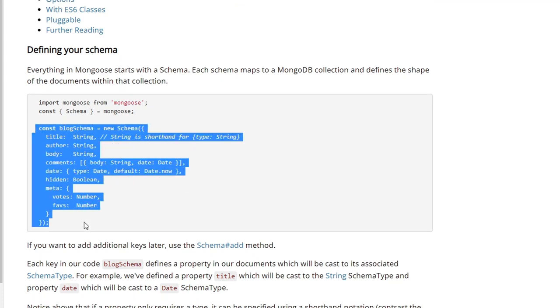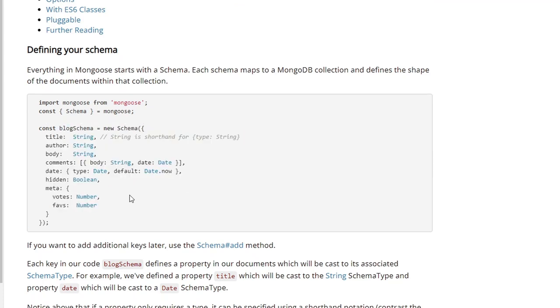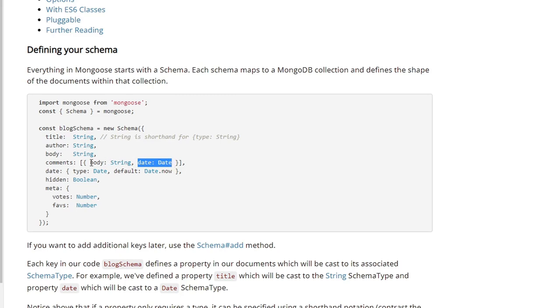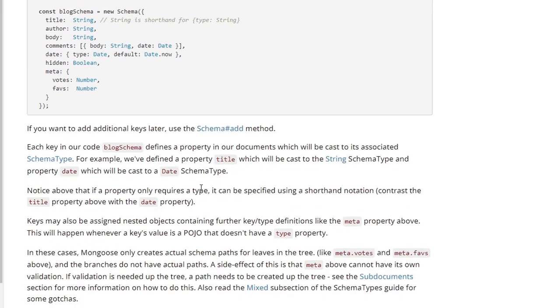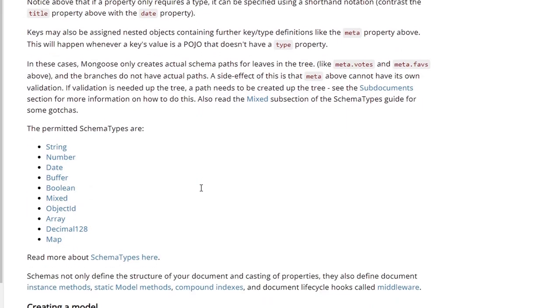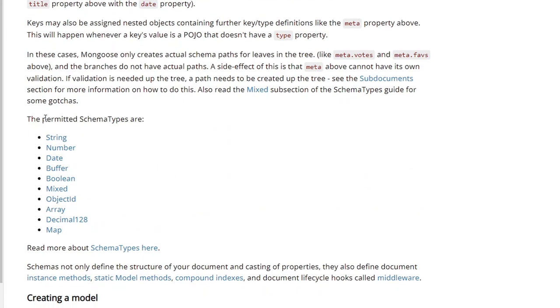Here you see an example schema. They have a blog schema, and they're declaring data types for the different fields inside of the documents that will be created with the data model, and they also have some options here, such as date. They're not just saying it's a string for the body, they're also saying it's going to be a date. They can have default data, and there's other options available as well.